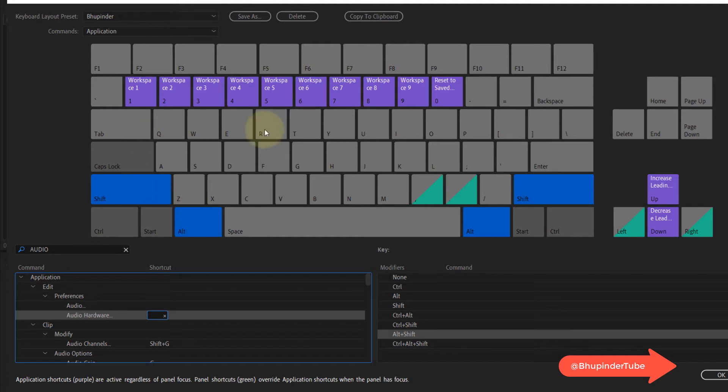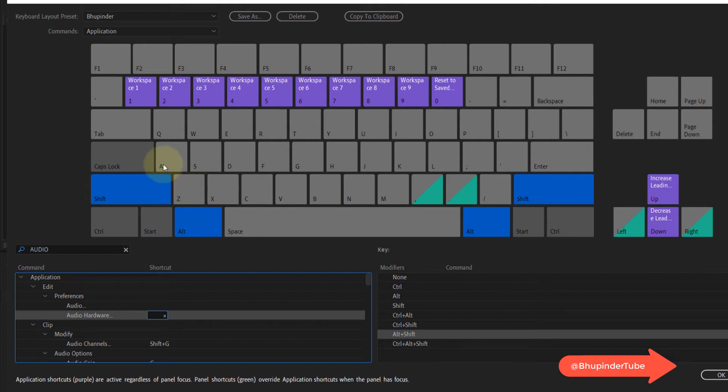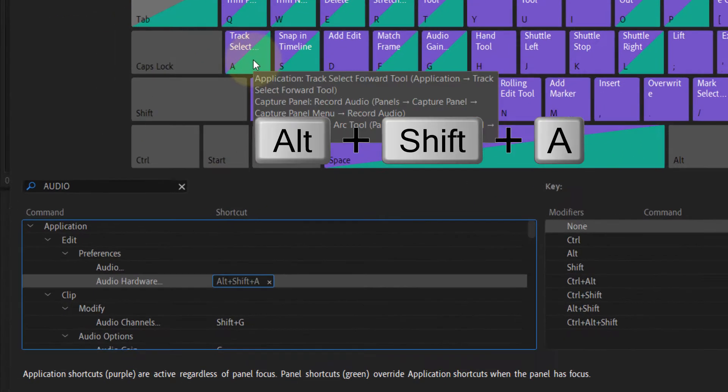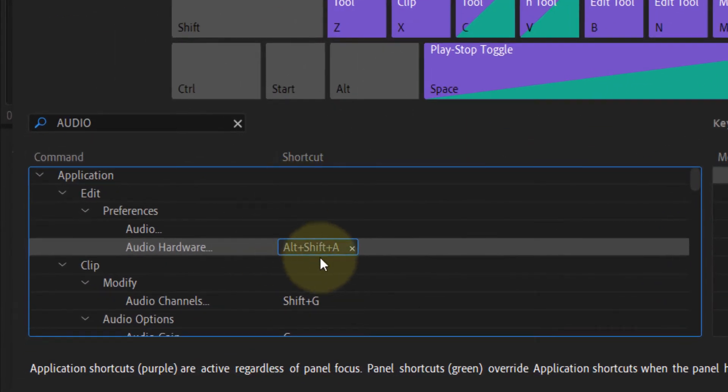You can see there's a lot of other things to choose from. Since we are changing the audio hardware, it makes sense to select A. So hold Alt Shift and press A, and you can see the shortcut key has appeared in here.